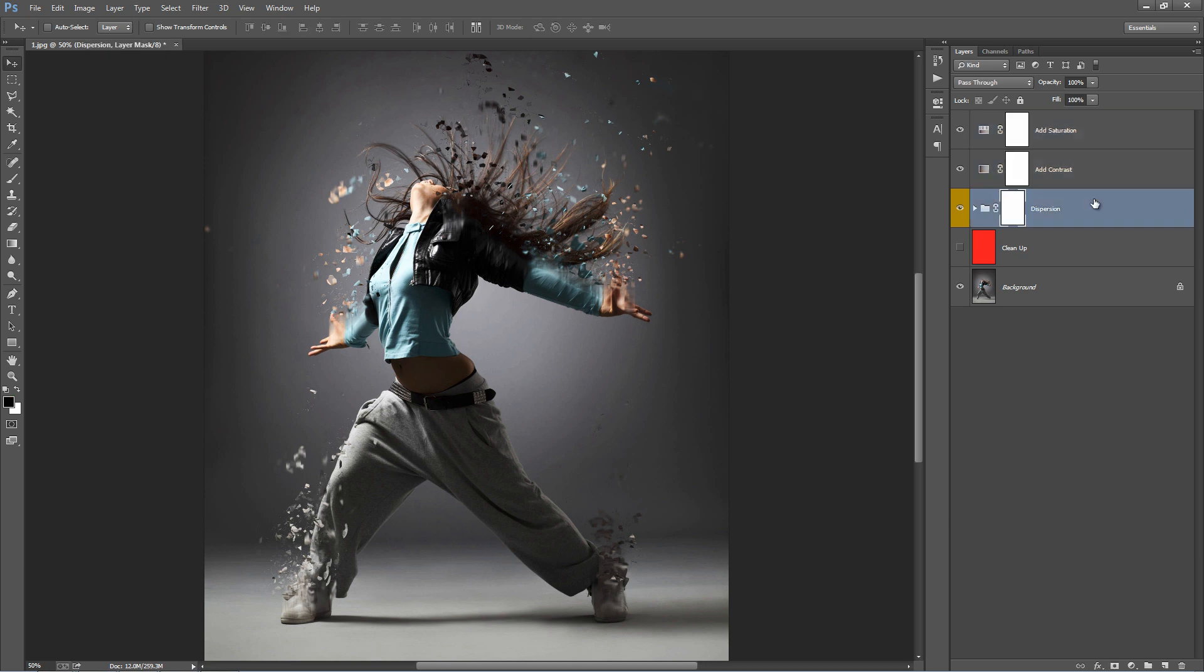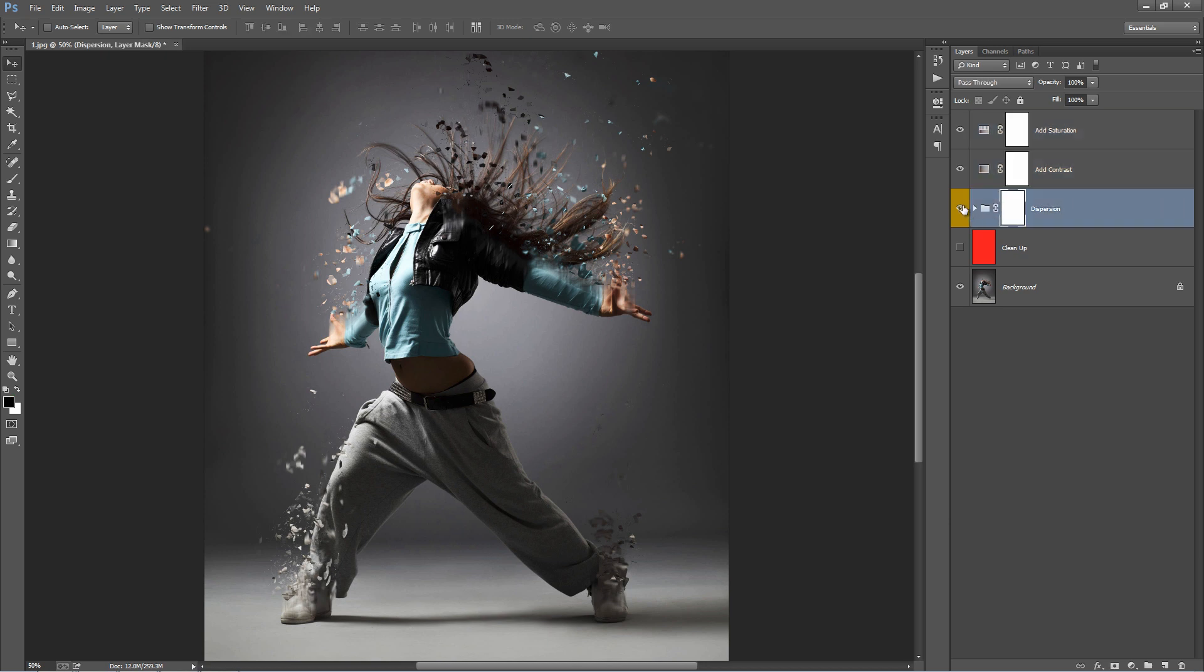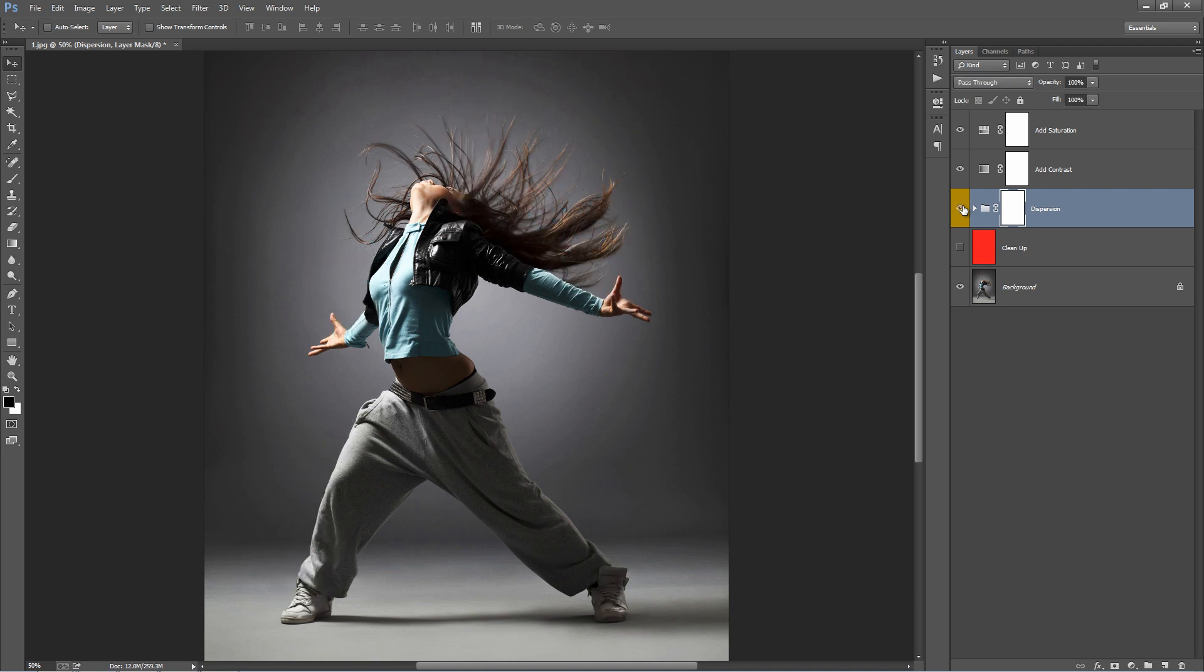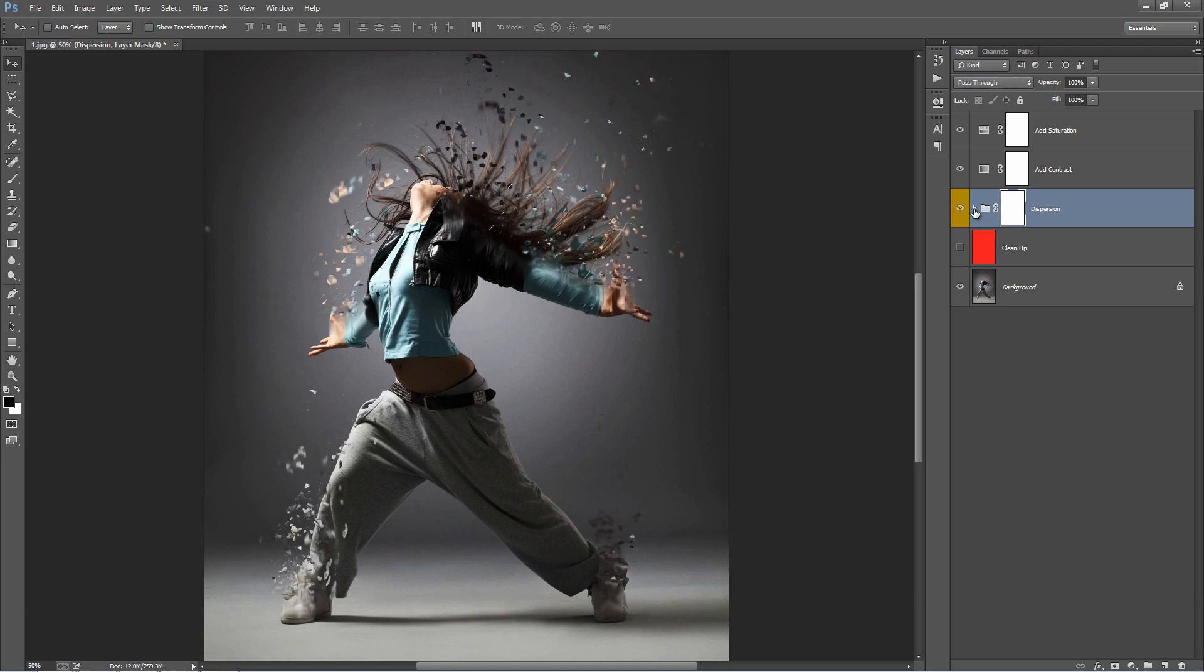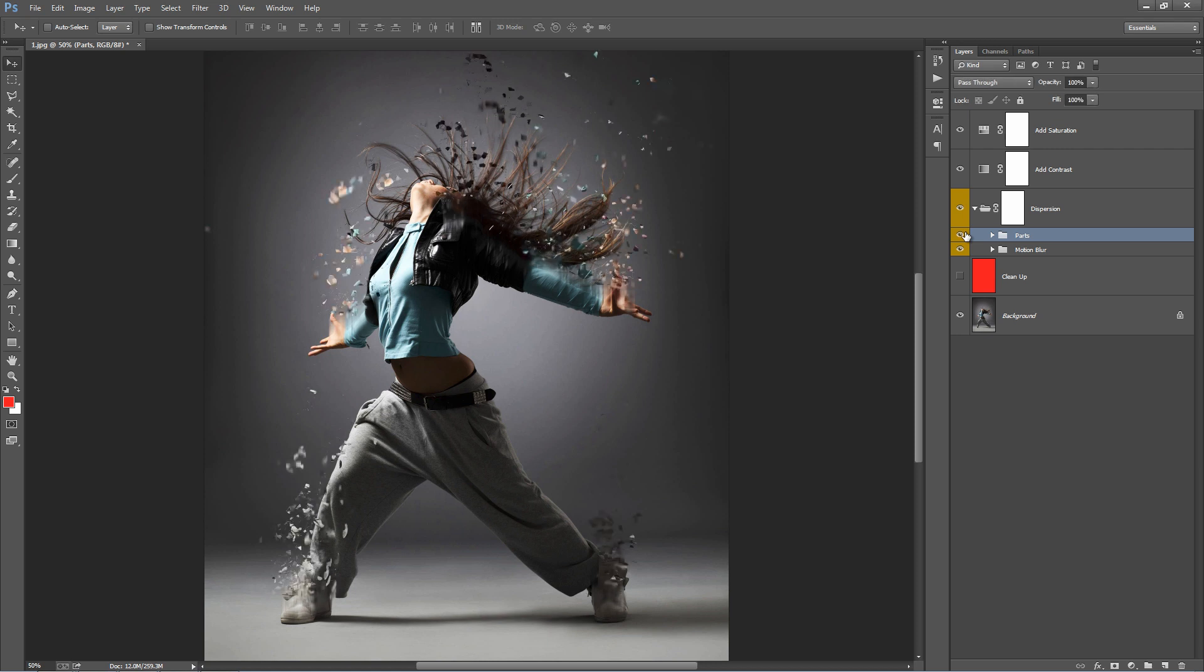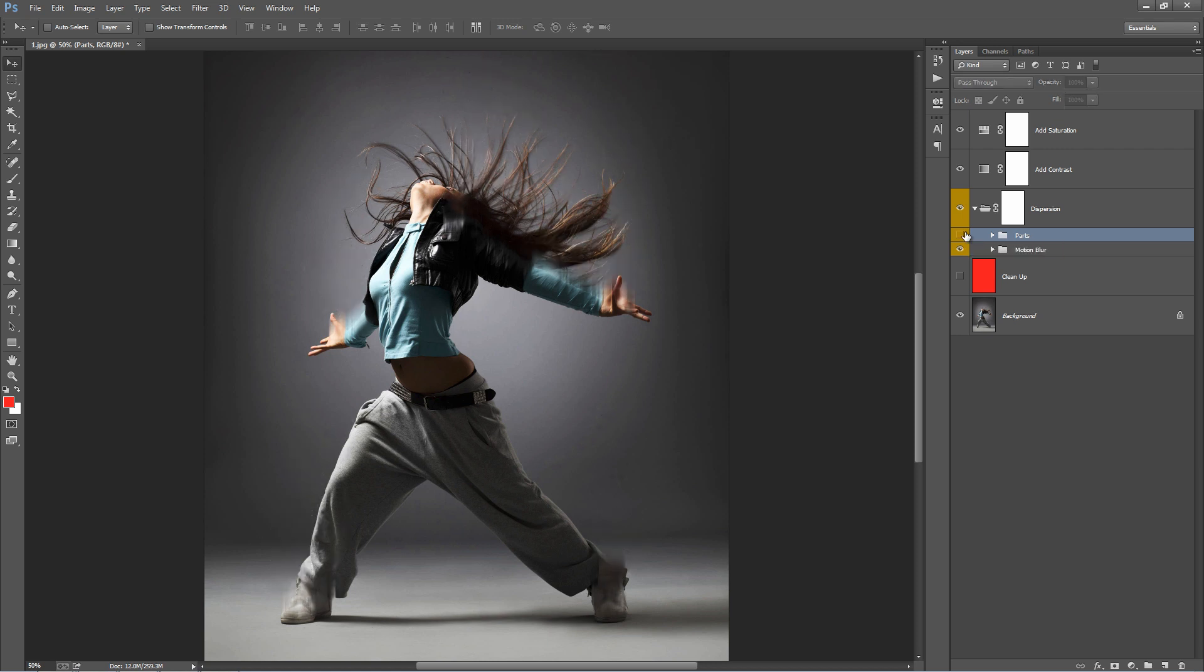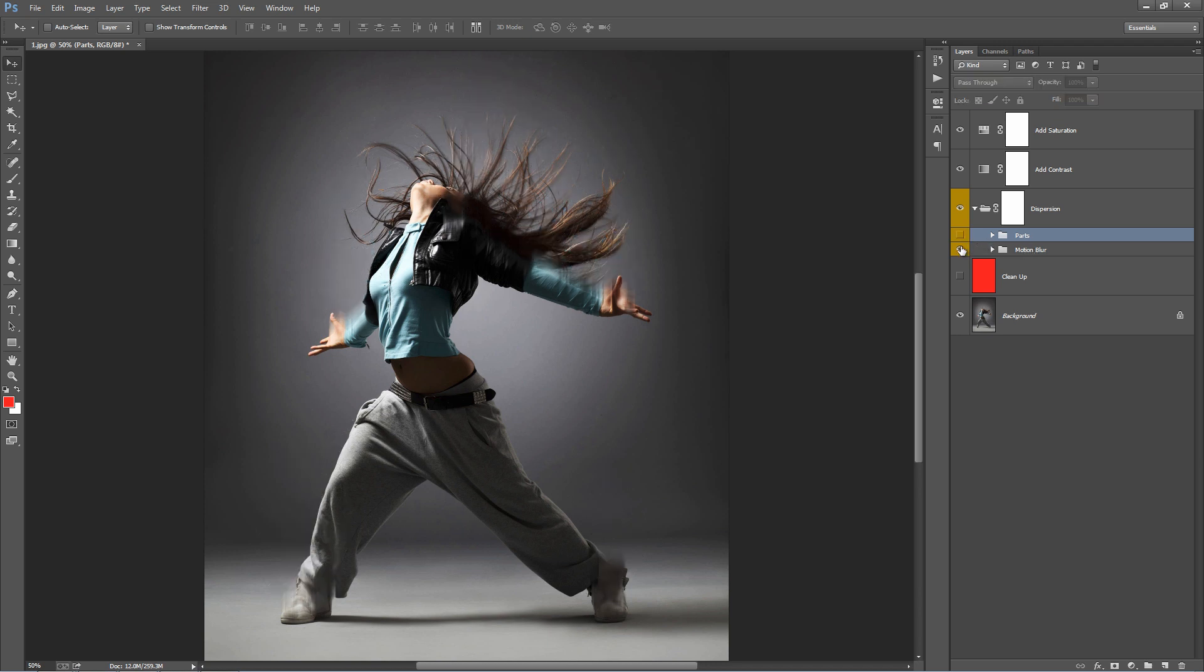The dispersion folder, if I turn this one on and off you can see that that's where all the action happens. If we go inside here we have our parts folder, they're all our bits and pieces. And the folder below motion blur, if I turn this one on and off, you can see what that does.